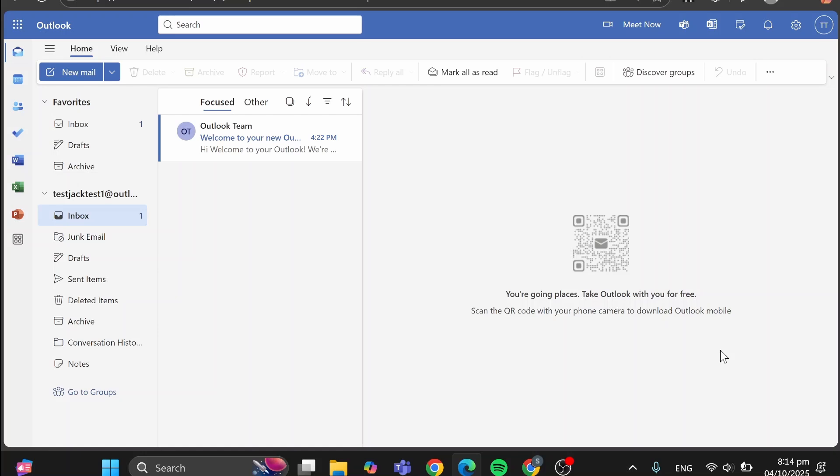We're going to head over to outlook.live.com, sign in to our account. As you can see, we're going to have the inbox right there.